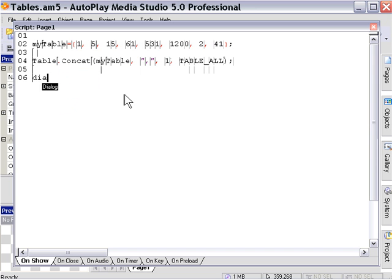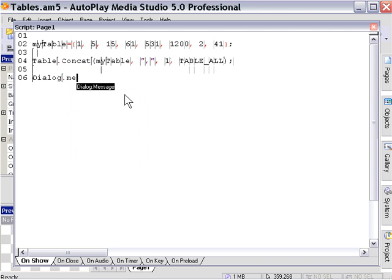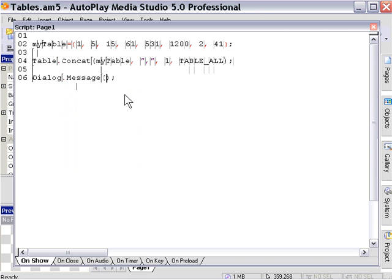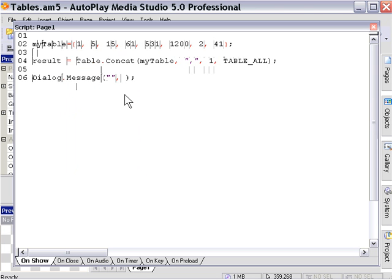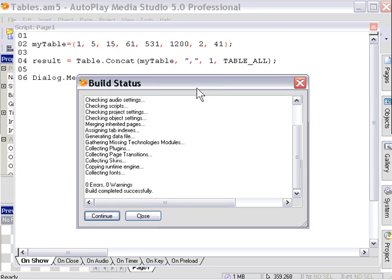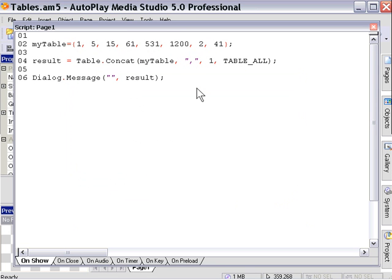Let's go ahead and set up a dialog message box and test it out. We'll leave the title blank, and then I'll put this value into the body. I'm going to go ahead and assign this to a variable — result equals — and then type that result in here. As you can see it did exactly what we expected: it concatenated all those values into a single string using our comma as a delimiter.